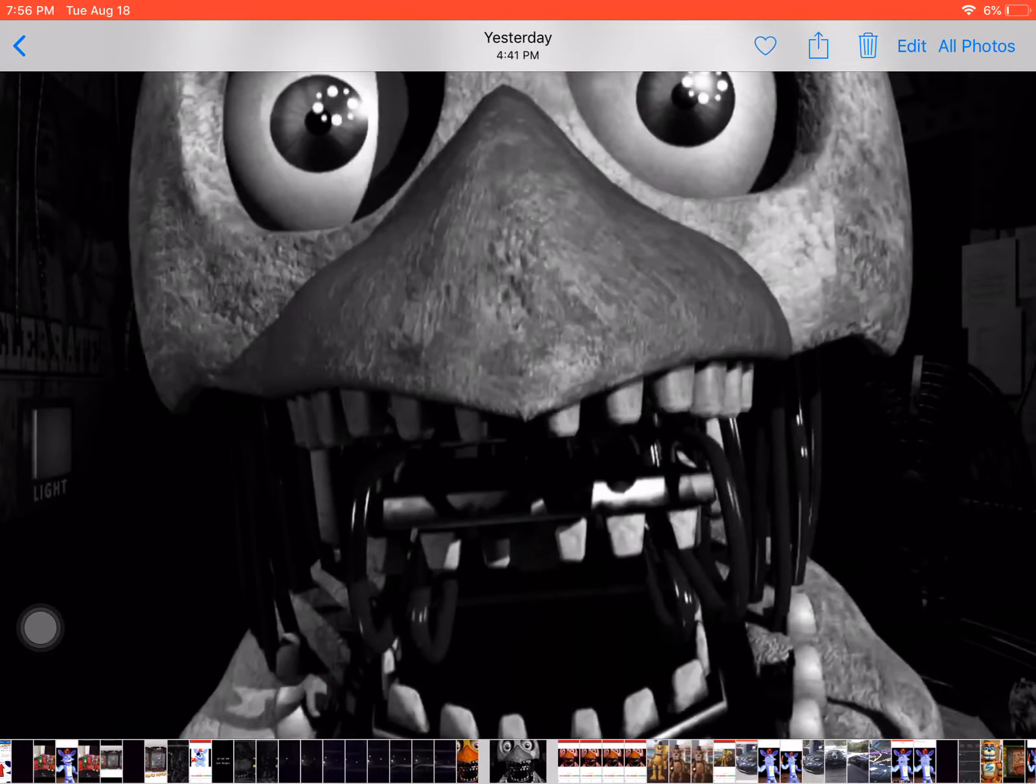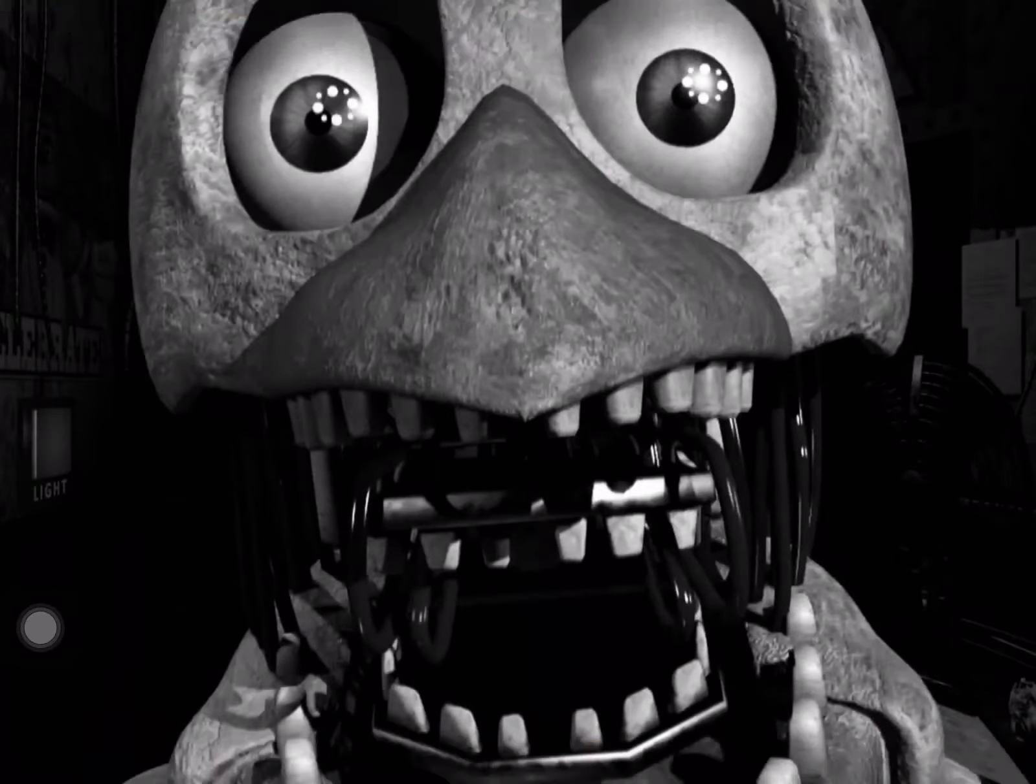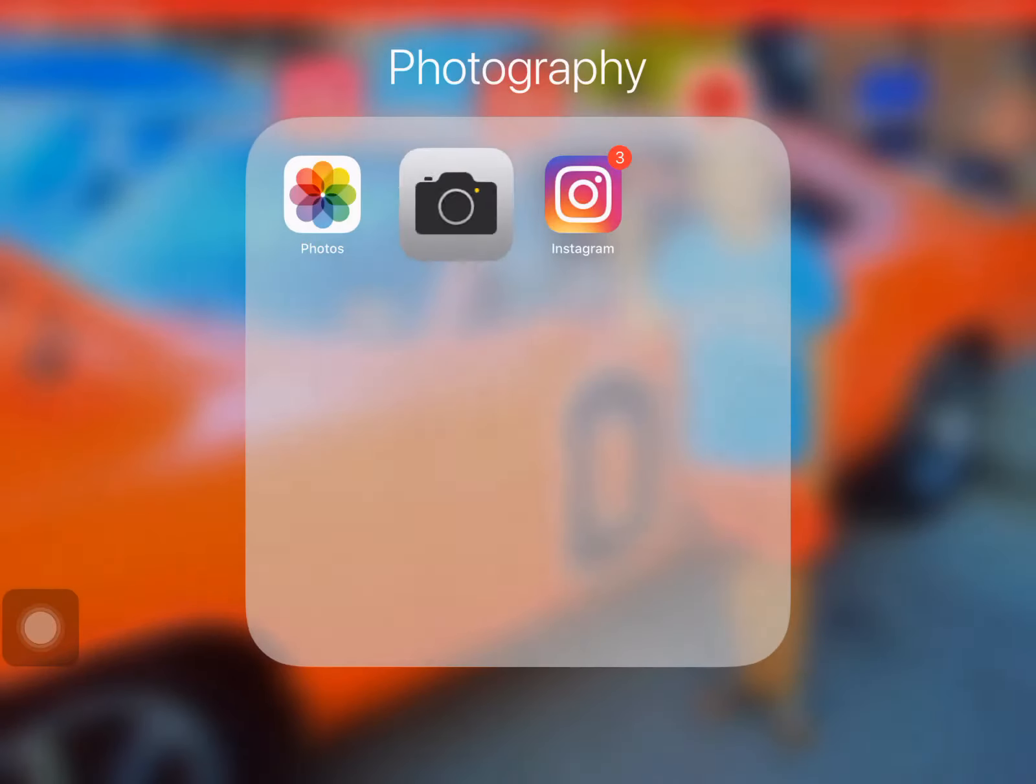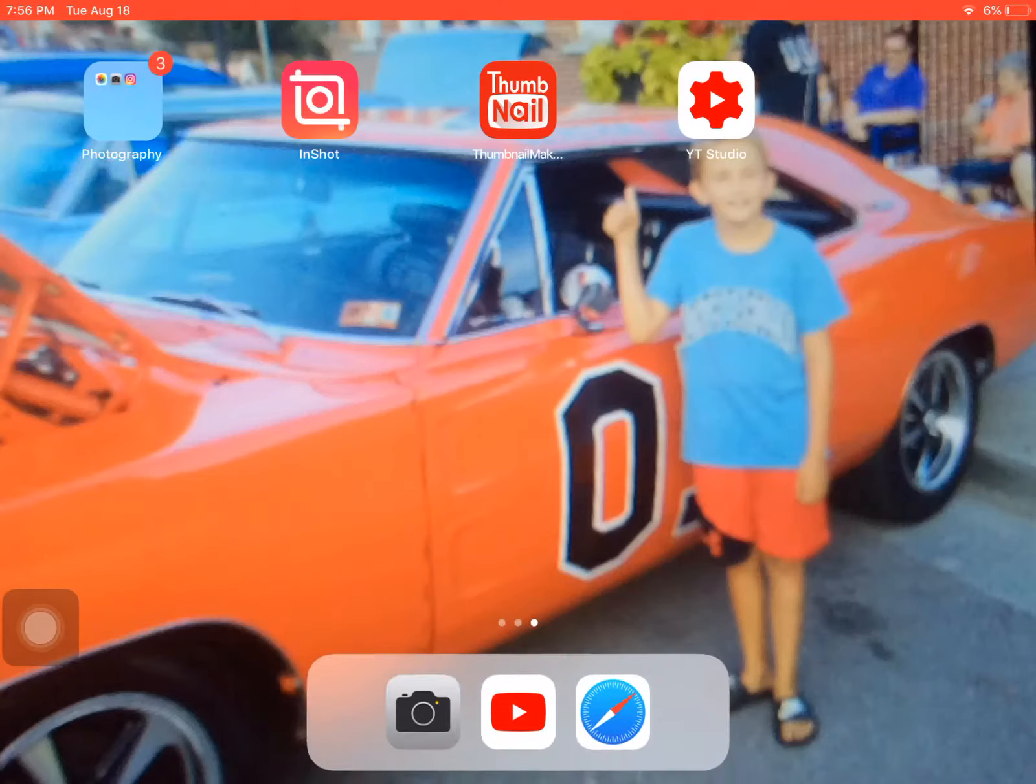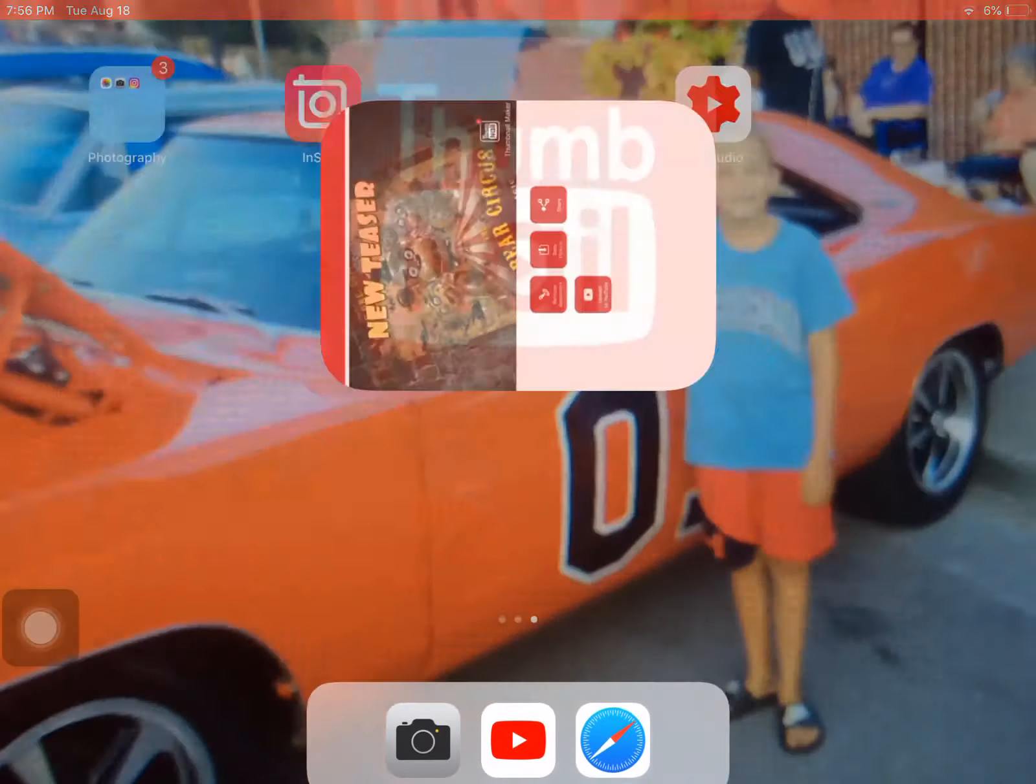And then you want to do this, okay? Then you want to take this picture and put it on the Thumbnail Maker, get it there. And then, I fill a load. This is what I did.